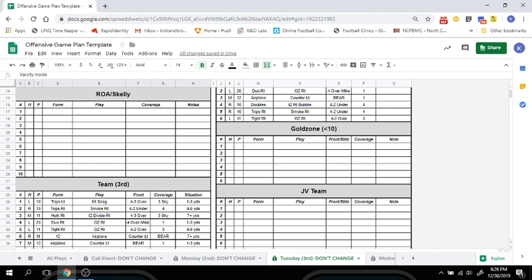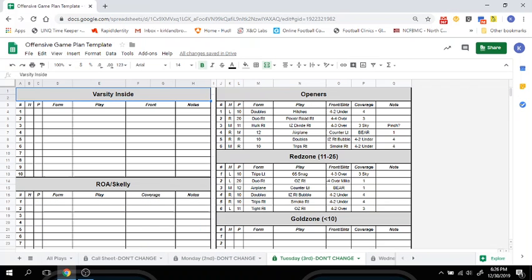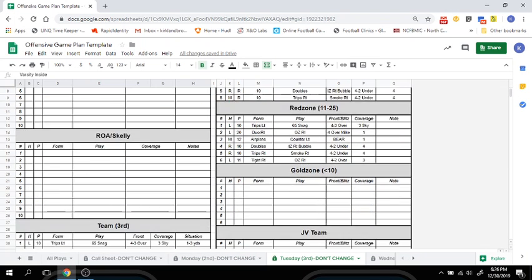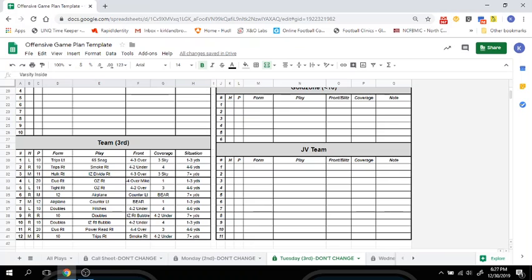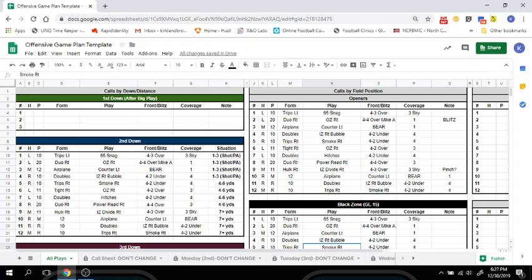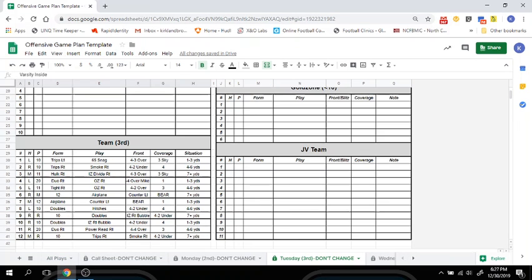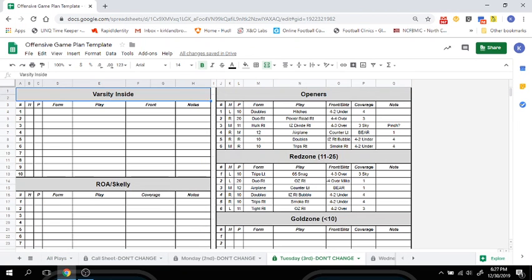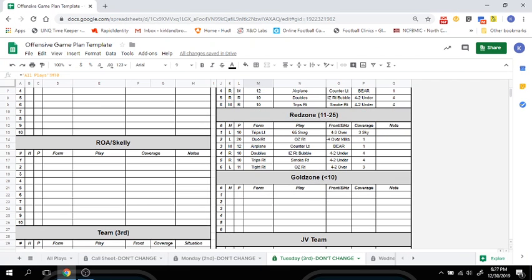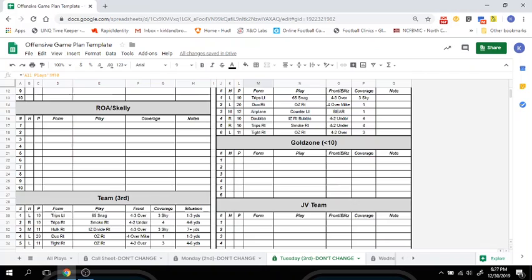Tuesday, or your second day of practice, is the same except this is third down — third and short, third and medium, third and long. These are all new calls that will be put in your all-plays section. Your openers will feature your second set of six opening plays. You're continuing to work on your red zone plays and gold zone, and any JV team plays you have.